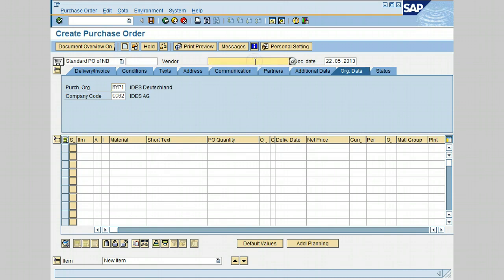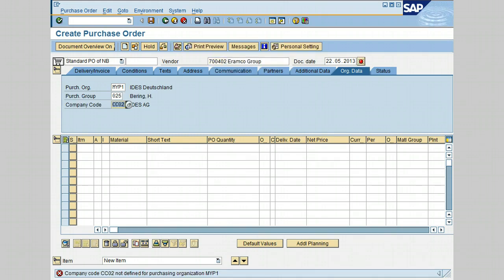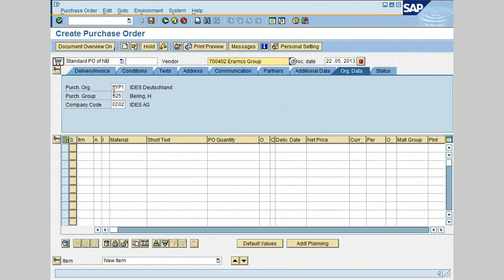Click on the vendor field and enter 700402, then press Enter. This is the vendor that will carry out the service. The subcontract work could be carried out at the customer's premises or the vendor's premises. For example, if the work is painting a specific material and the job is at the vendor's place, the customer issues a subcontract to the vendor and ships the material to them.